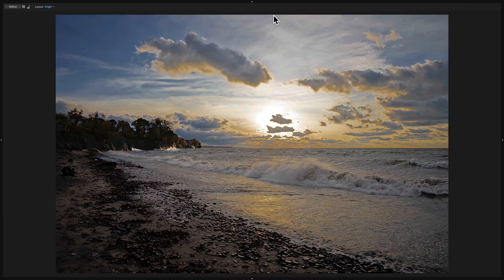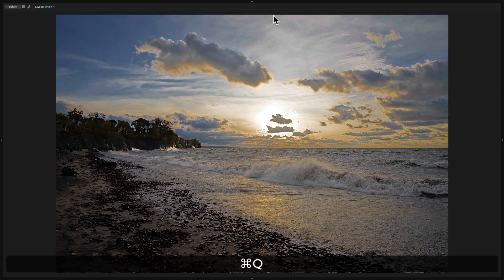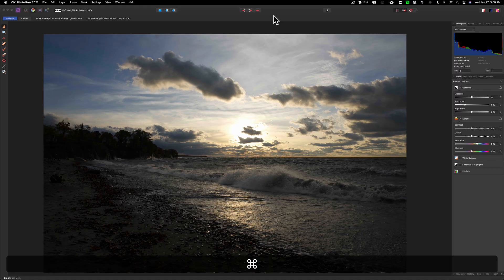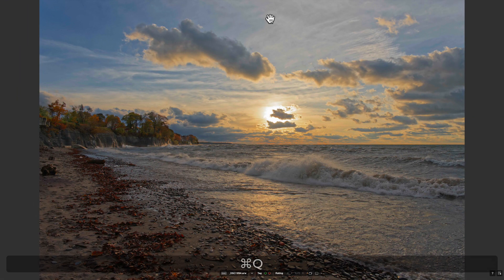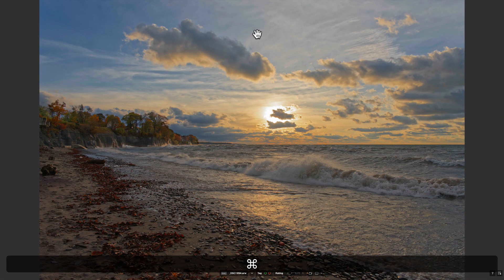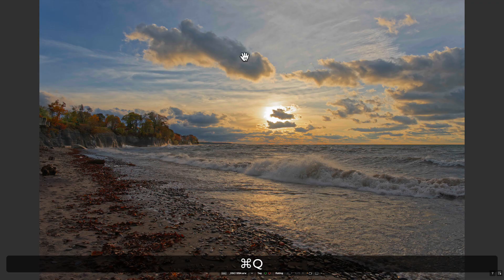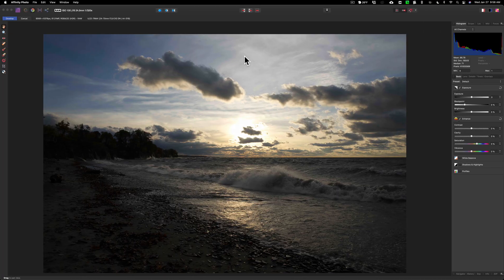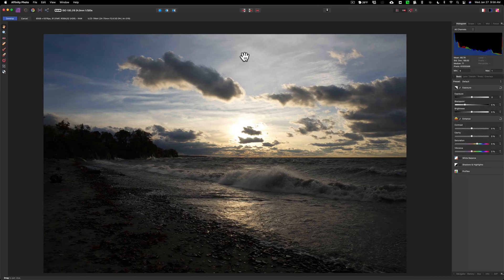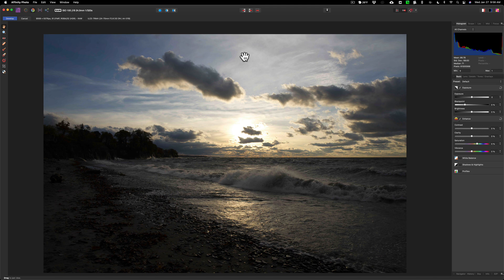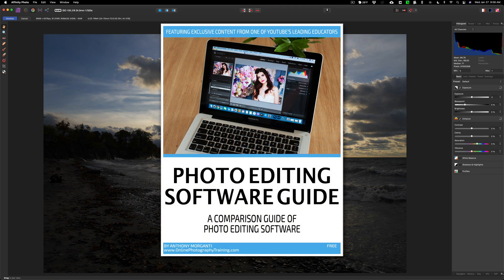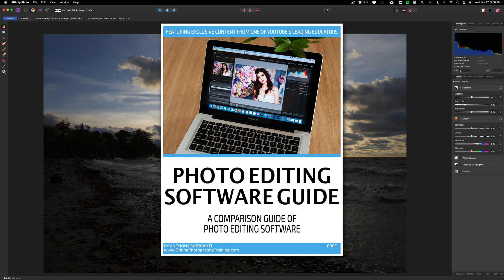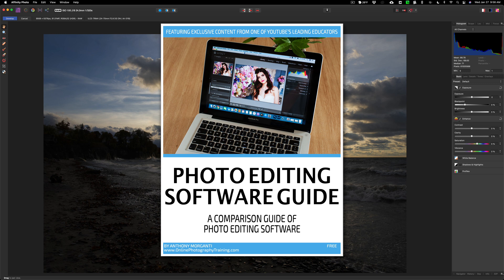Today we're going to be processing it in Affinity Photo. Affinity Photo is a little bit different than the other applications. Those of you that have downloaded my free software guide know that I don't include Affinity Photo in it.